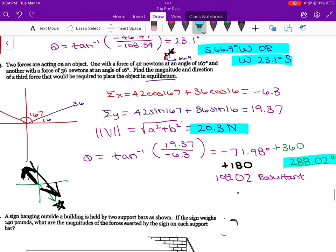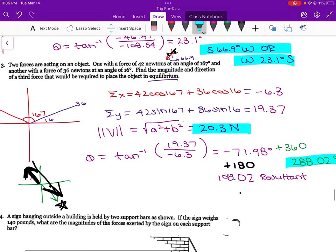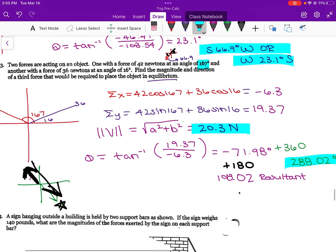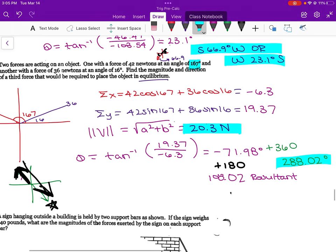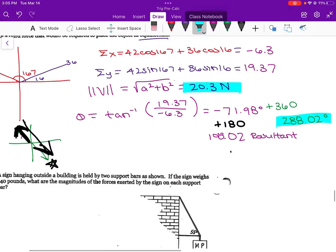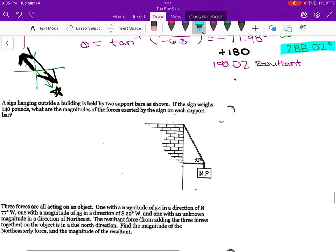Since they're explaining it to us in standard form, we can answer in standard form — we don't need to use the bearings.